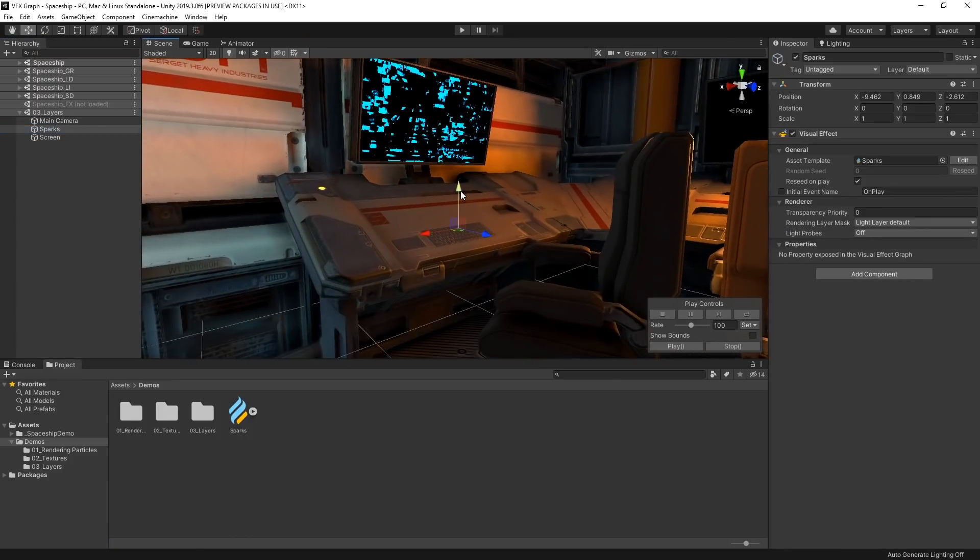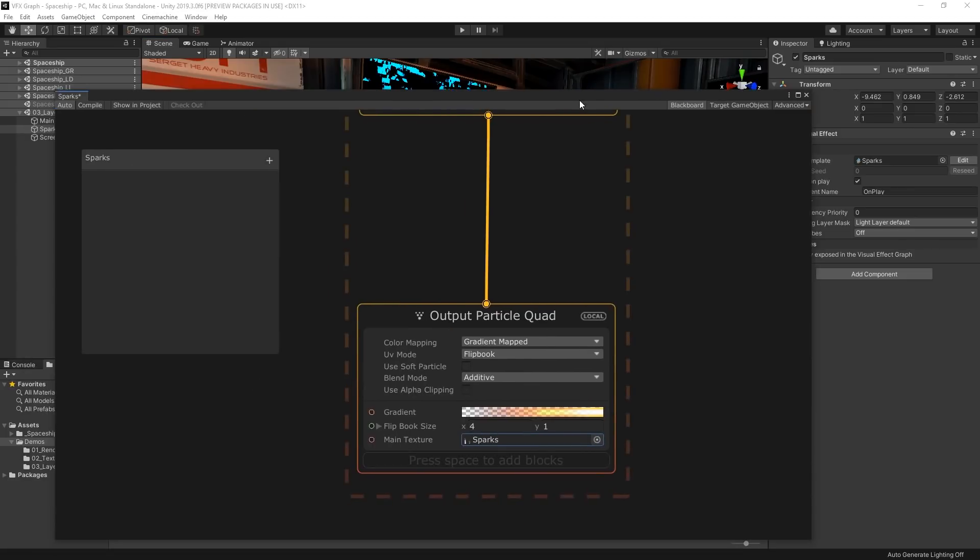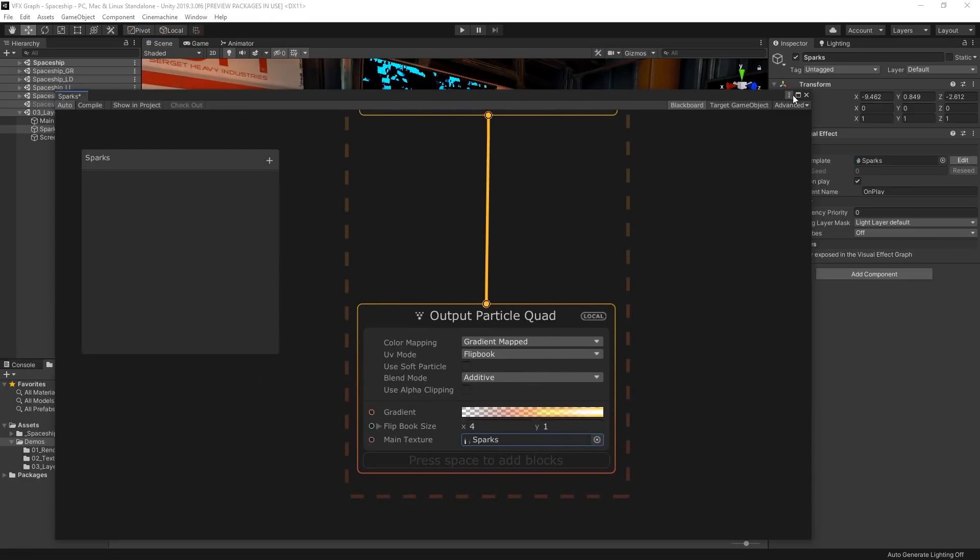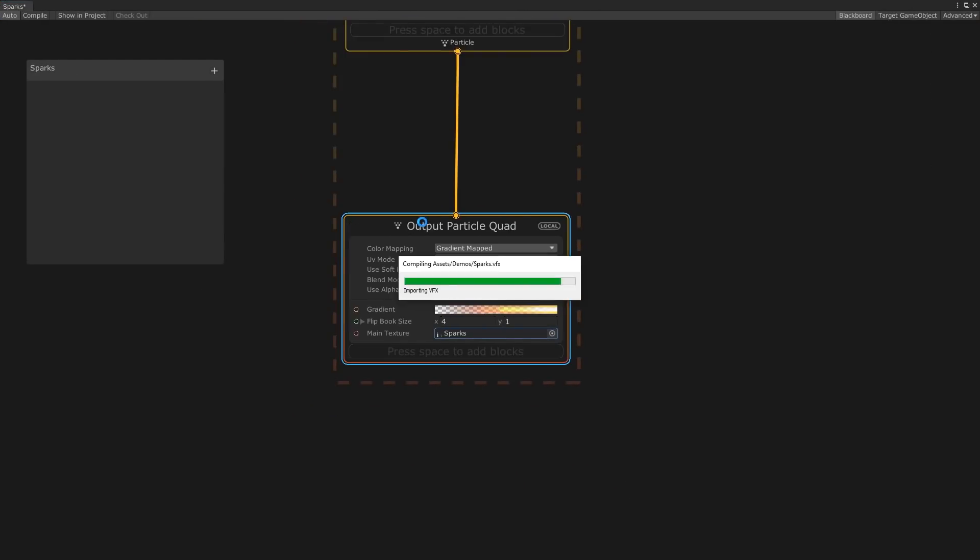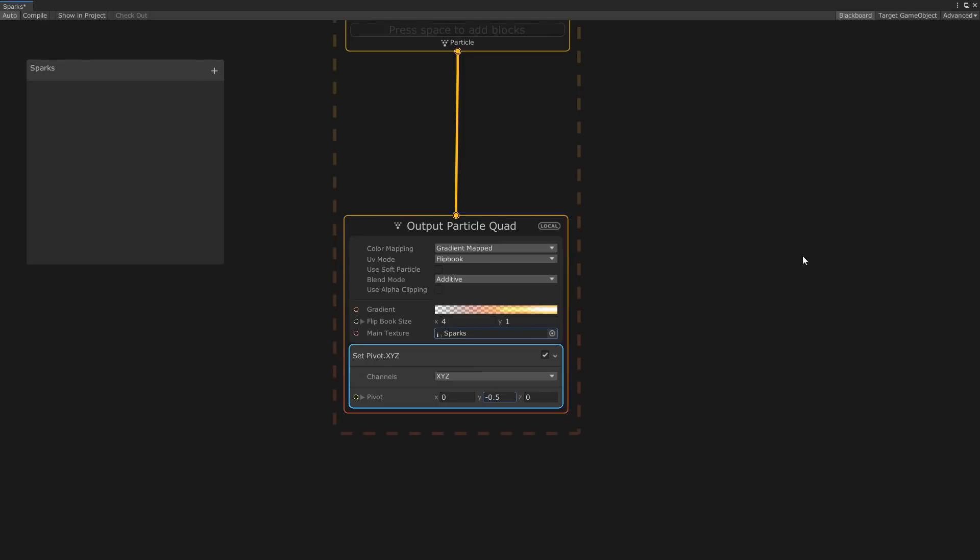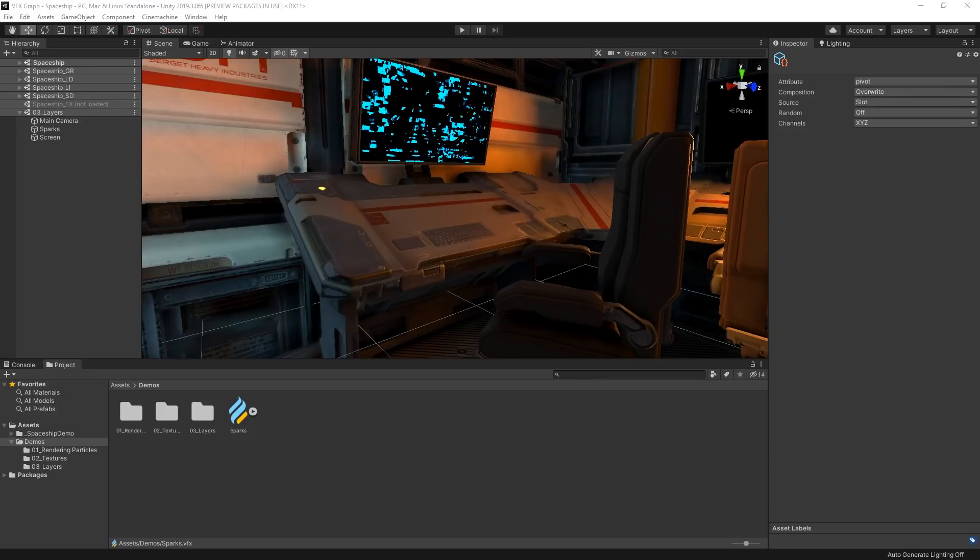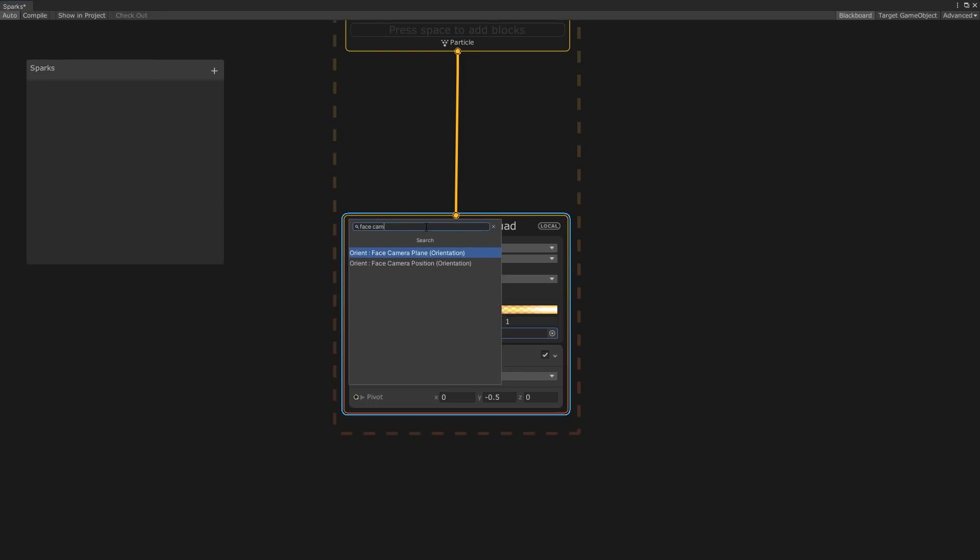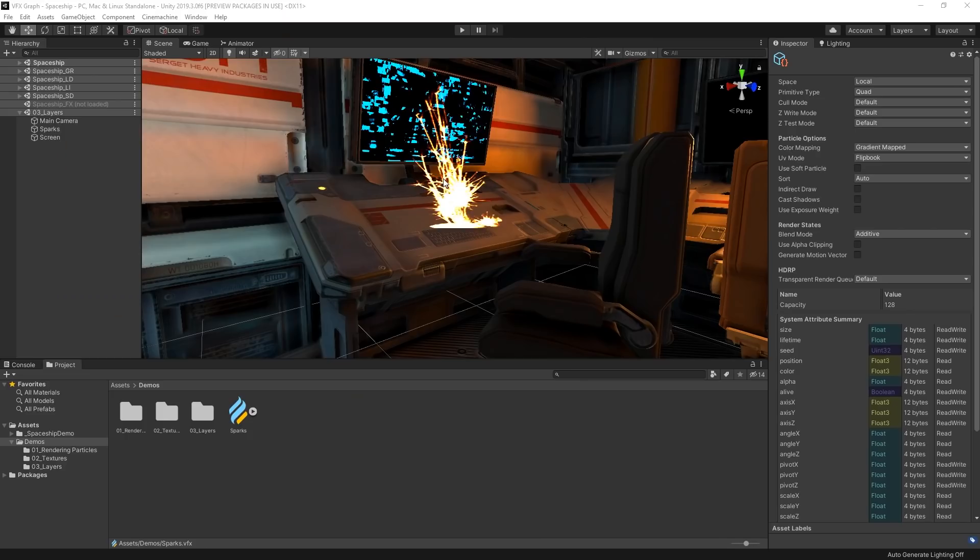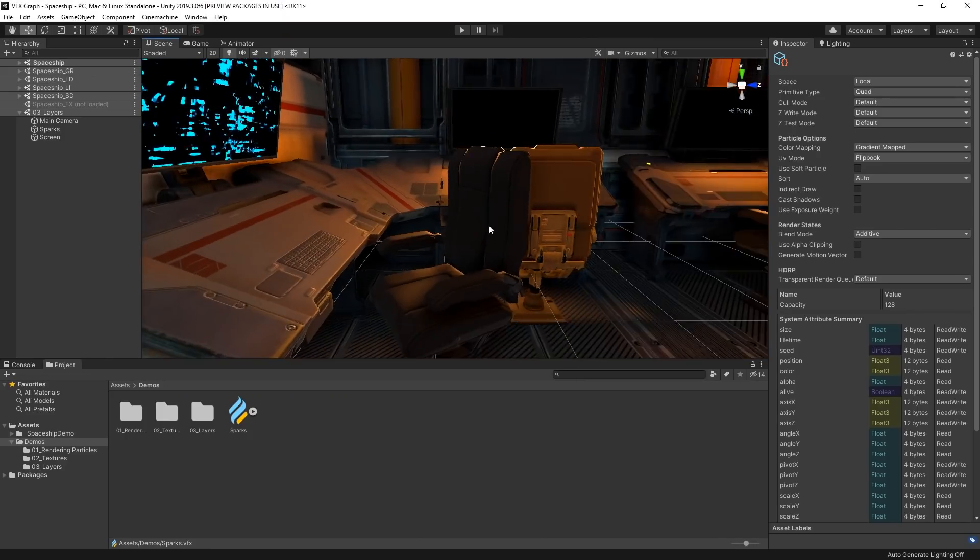Currently, when our particle spawns, it's centered on the texture, but we want the spark to generate from the base of the texture instead, so let's adjust its offset. Let's add a set pivot block to our output and then let's offset the Y direction by negative 0.5. Now, the base of our sparks line up with the console. Let's also add an orient face camera plane block so that our sparks will always face the camera.